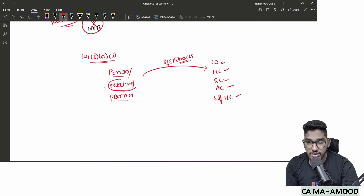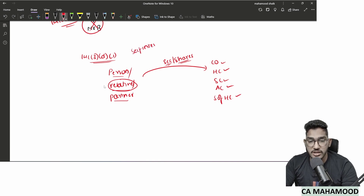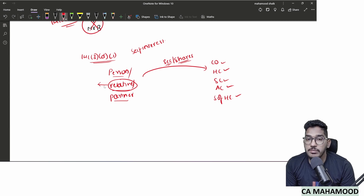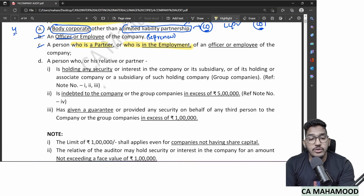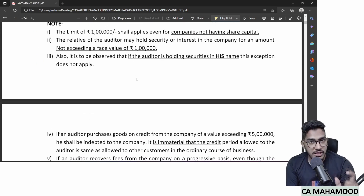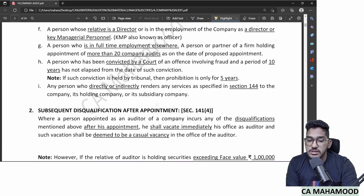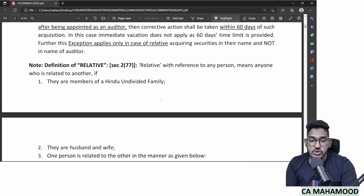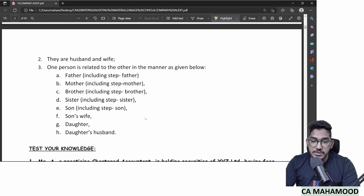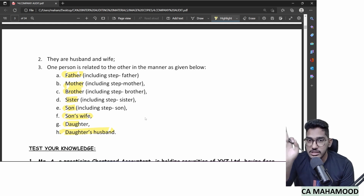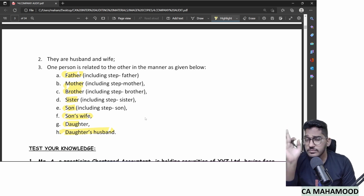However, there is an exception: a relative can hold shares up to a face value of 1 lakh rupees. This exception applies only to the relative — not to the practicing CA or his partner. If the practicing CA or partner holds even a single share, they become disqualified. Also, for this rule, only face value matters — market price and purchase price are irrelevant.